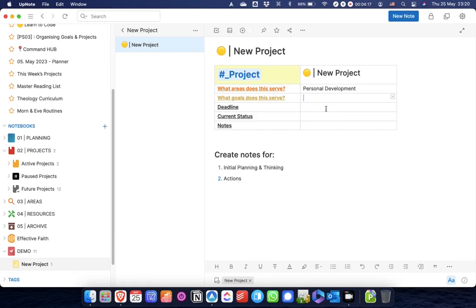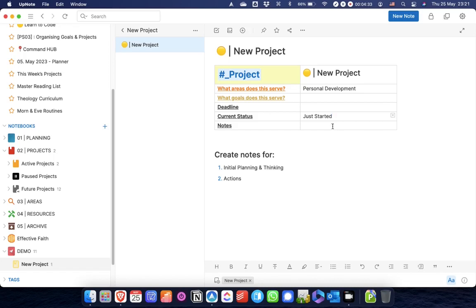This would be an area where I'd fill out any goals or long-term goals that this particular project was serving. I don't always do this, I'm not particularly rigid about this, but it's something that I would do sometimes. If it has a deadline, I would fill this out. Sometimes I will update the current status. This isn't really rigid, it's a bit arbitrary.